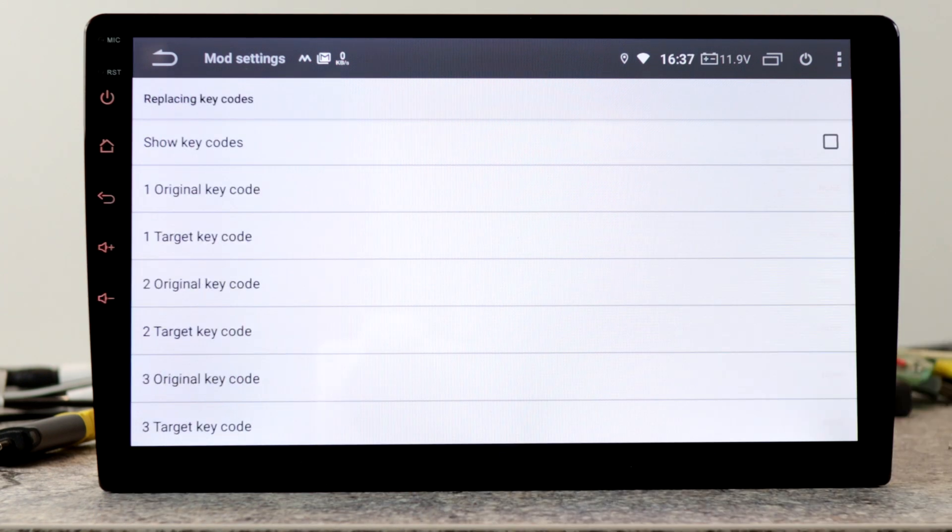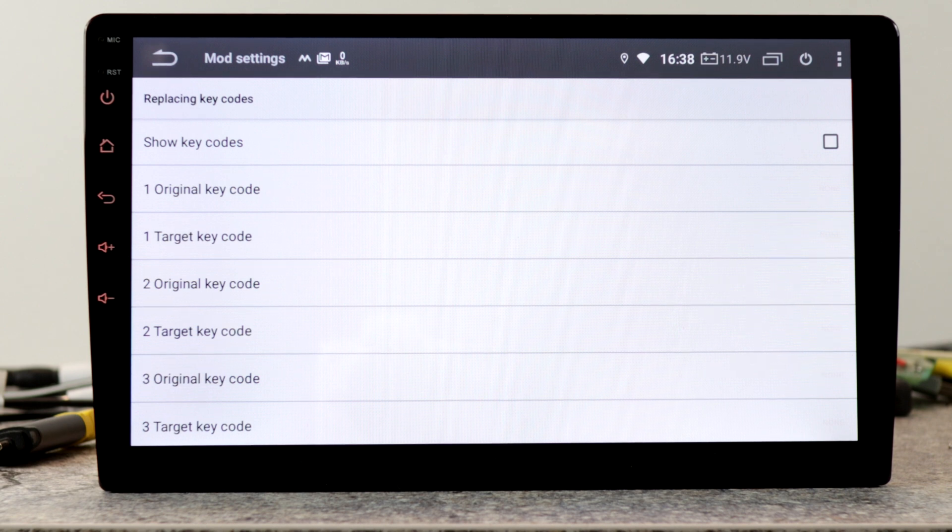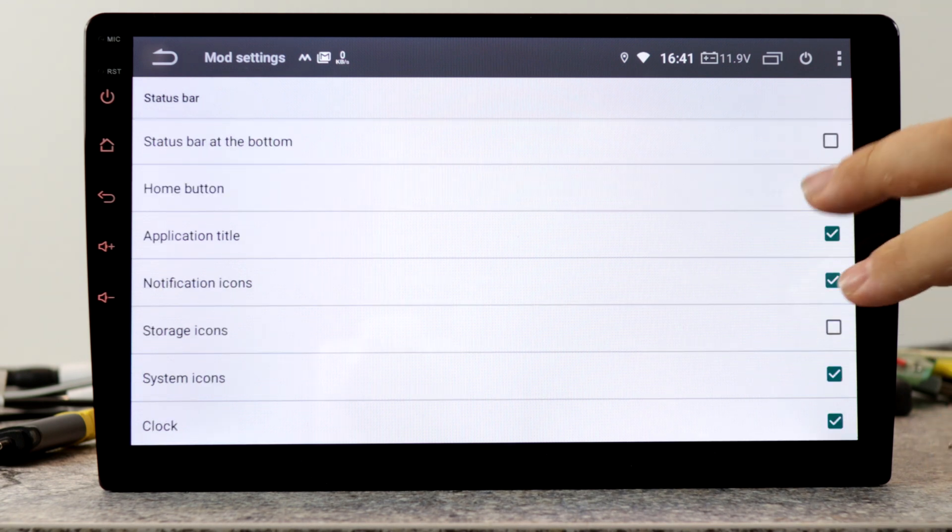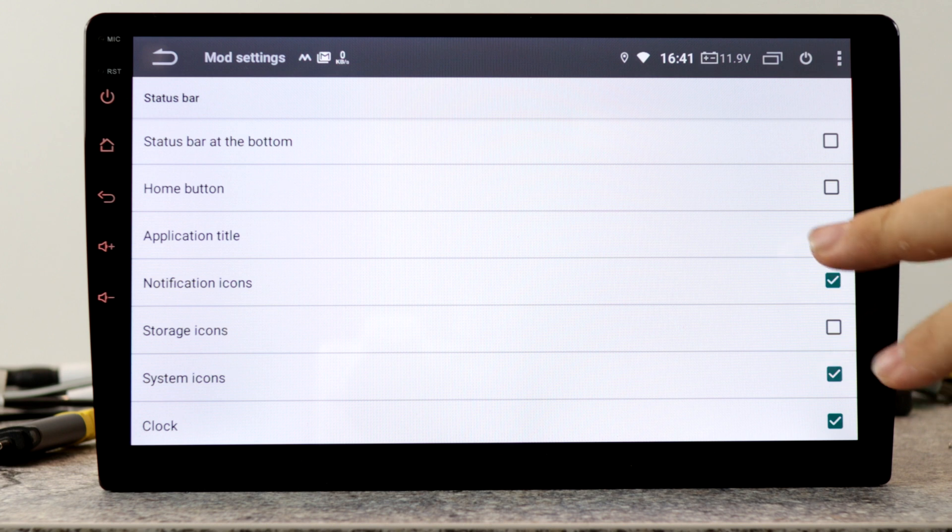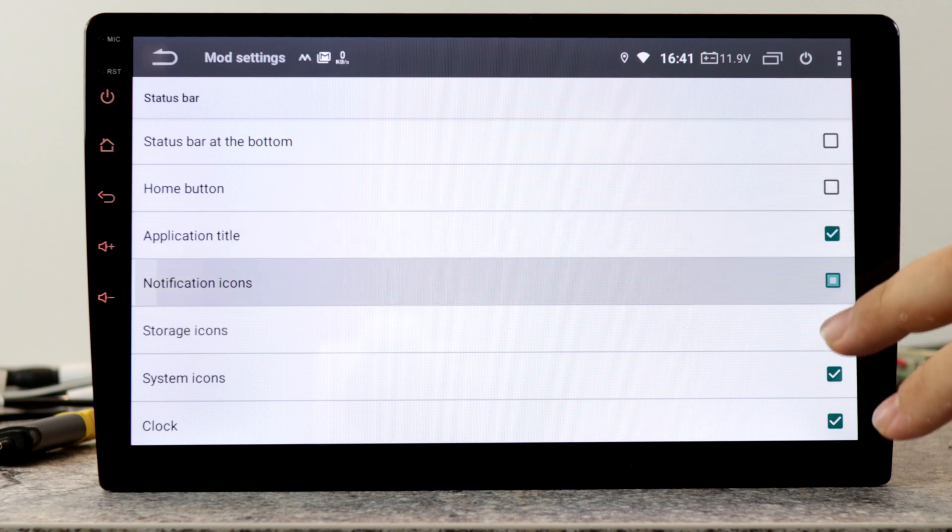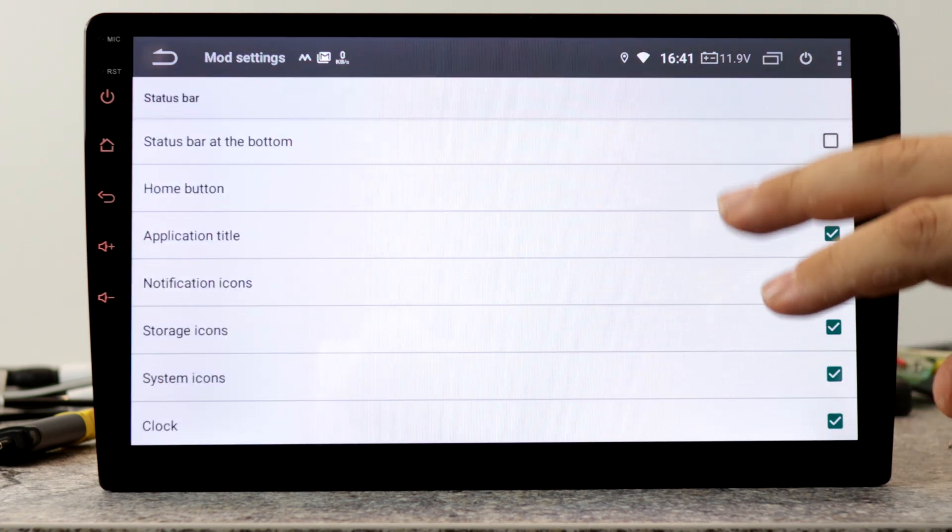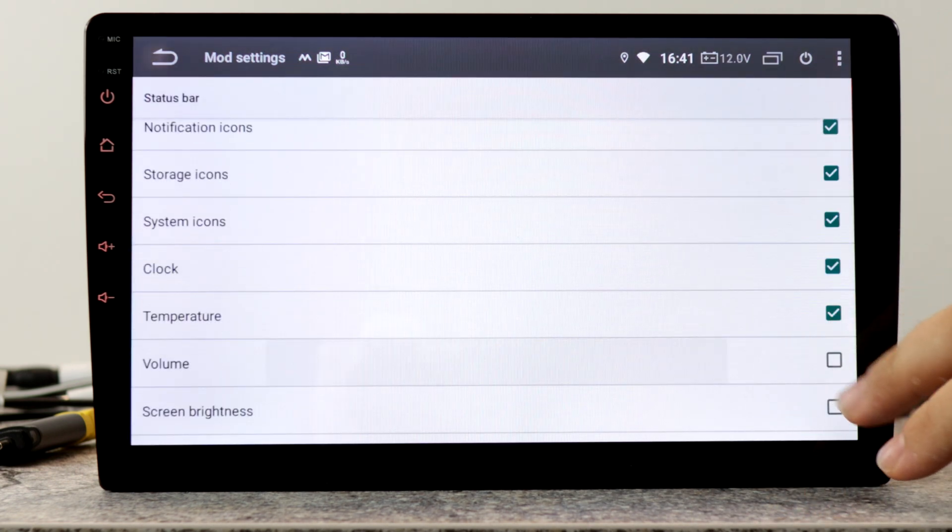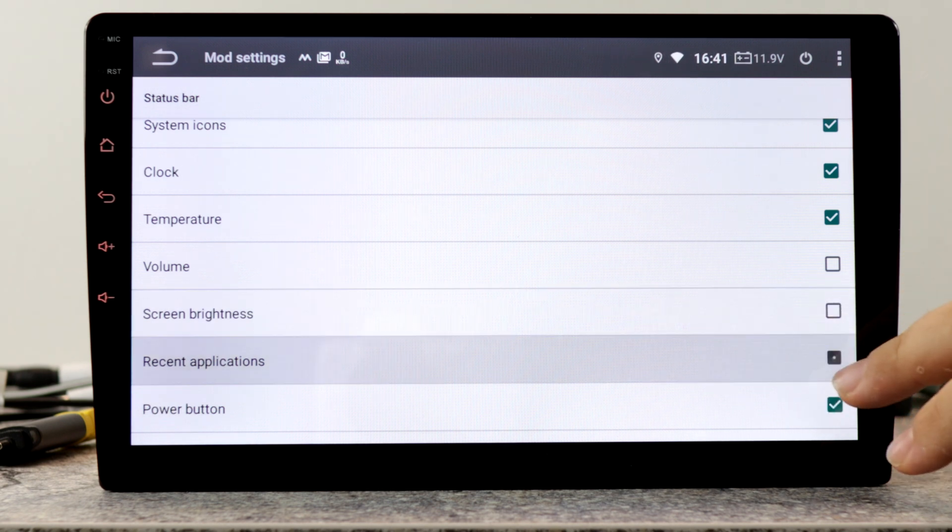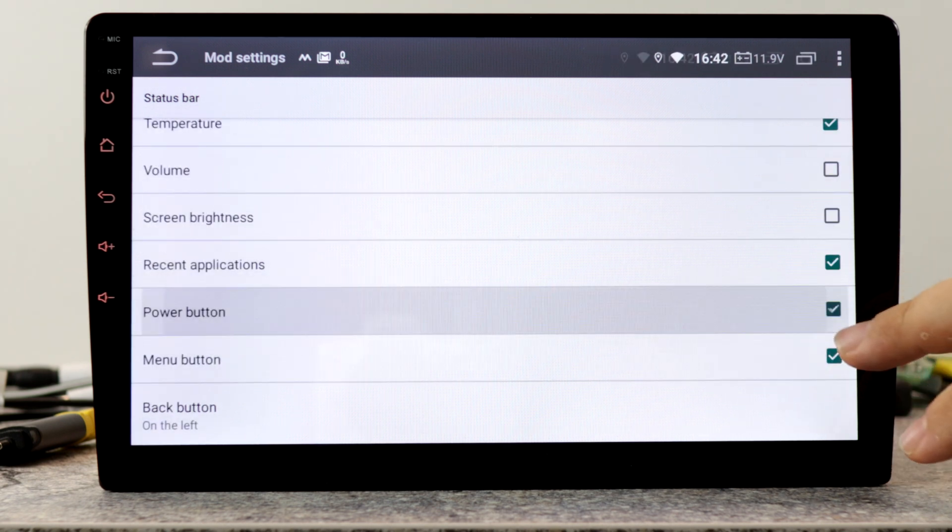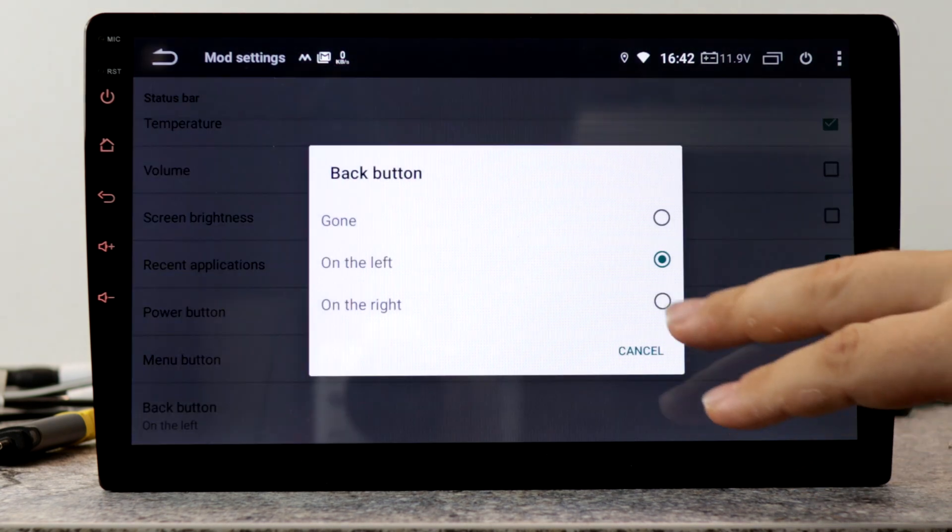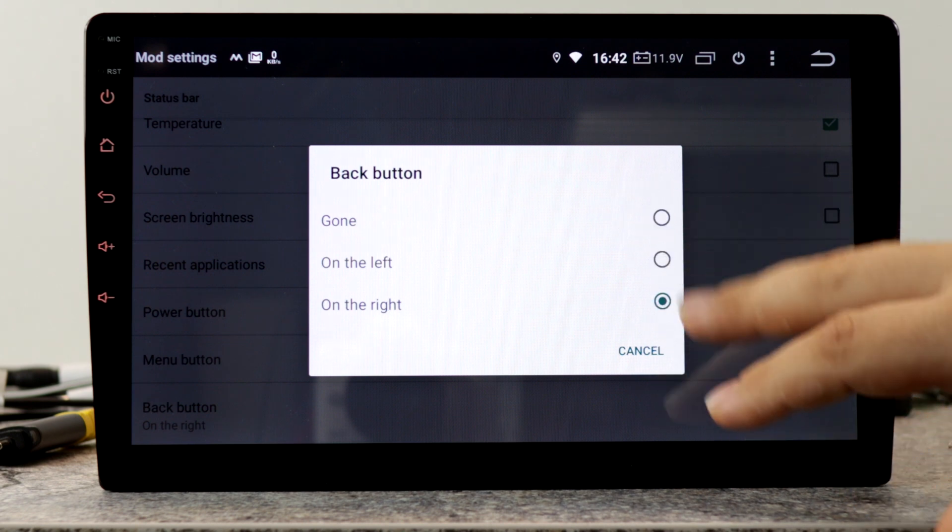The next option, replacing keycodes, is for older BMW cars like E39 or E46. With this option, they can change the steering wheel control. The next feature, status bar, is for customizing the status bar. Here you can enable home button, application title, notification style, storage icon. You can also enable the status bar at the bottom, volume, screen brightness, recent applications, power button, menu button. You can also change the back button to the right side or set to gone.